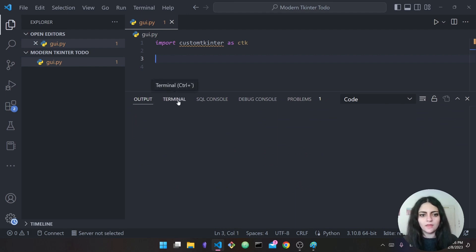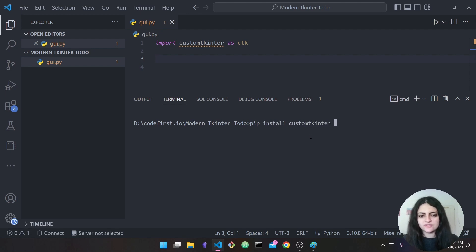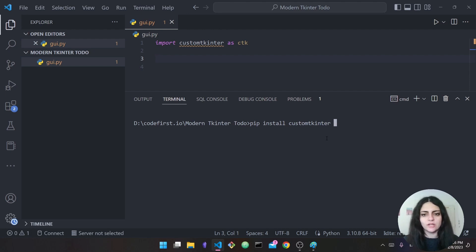Simply type 'pip install customtkinter', press Enter, and wait for it to finish. In my case I already have it installed so I won't do that.